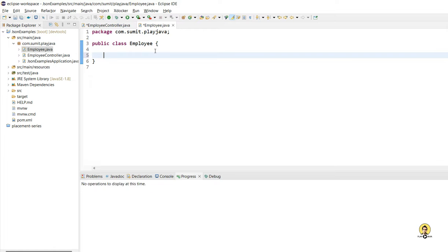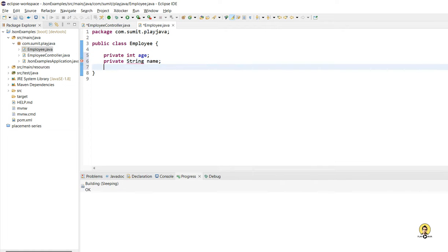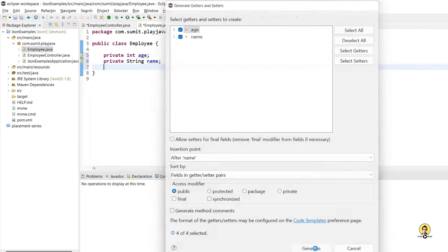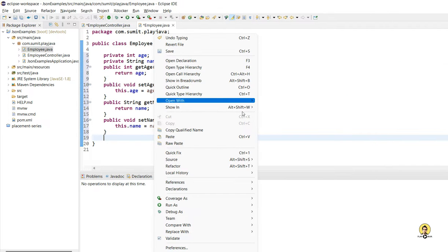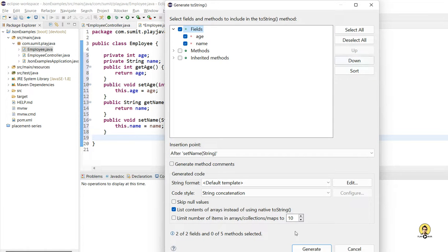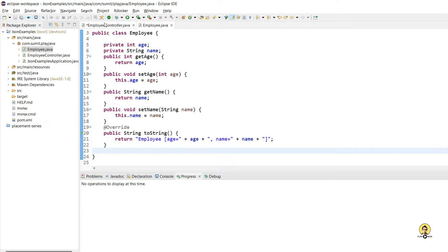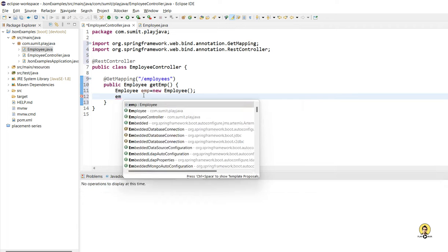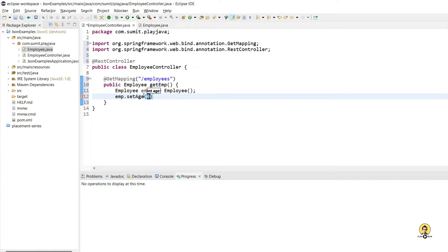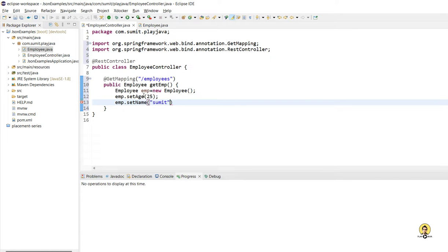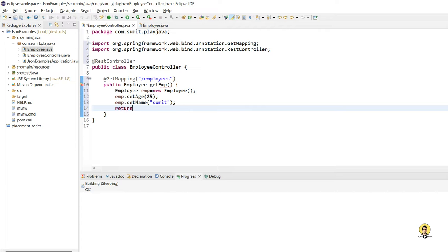In the Employee class, I'm going to provide the age of the employee as int age, and the name as String name. I'll go to Source and create getters and setters, selecting both age and name. I'll also create a toString method to print the employee object. My Employee object is ready. I'll create an employee instance, set the age to 25 and the name to Sumit, and simply return this object.